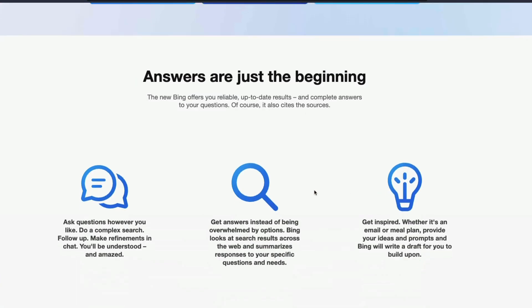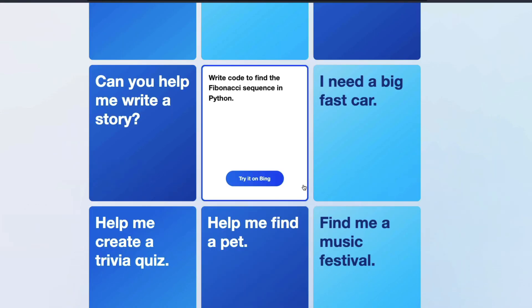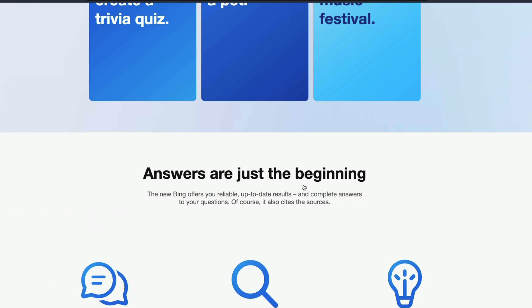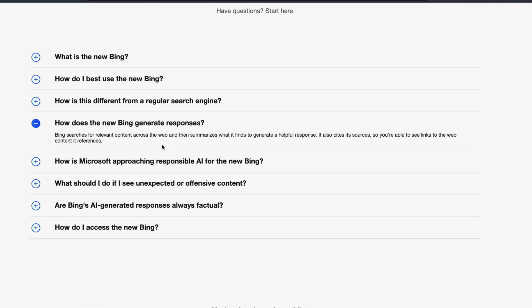Now, where does it become interesting? It becomes interesting in the FAQ section. We can see certain examples definitely, but it becomes interesting in the FAQ section. Why? First of all, it says how does the Bing generate new responses? It says it searches for the content on the web, and then it summarizes, and then it gives you. This is what it does.